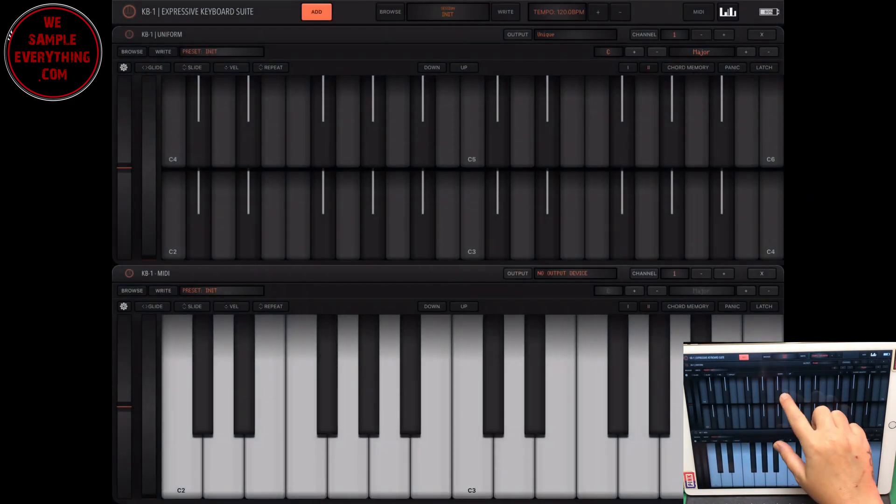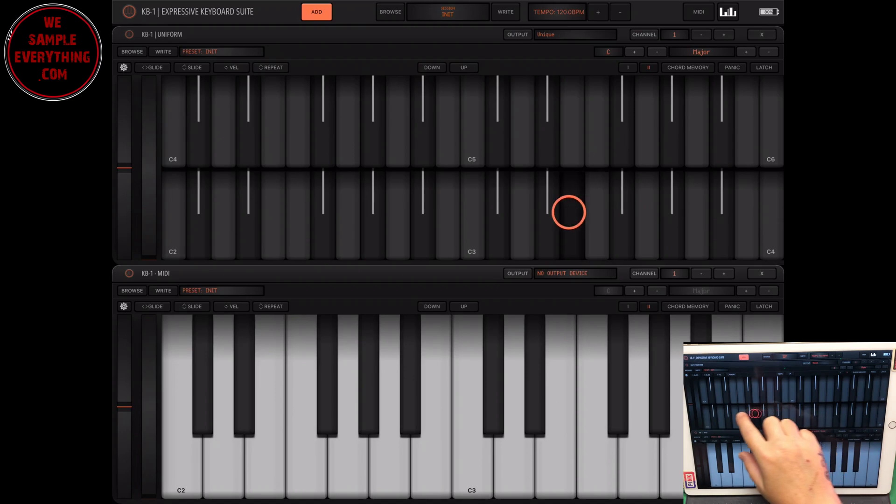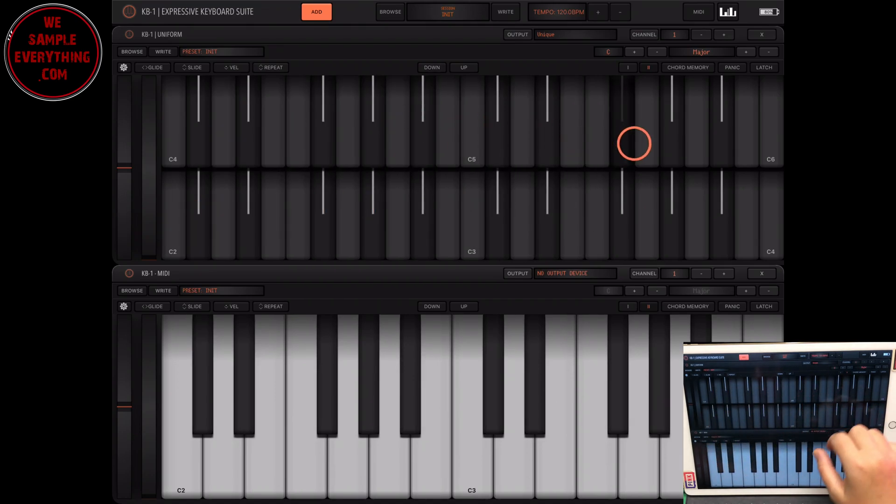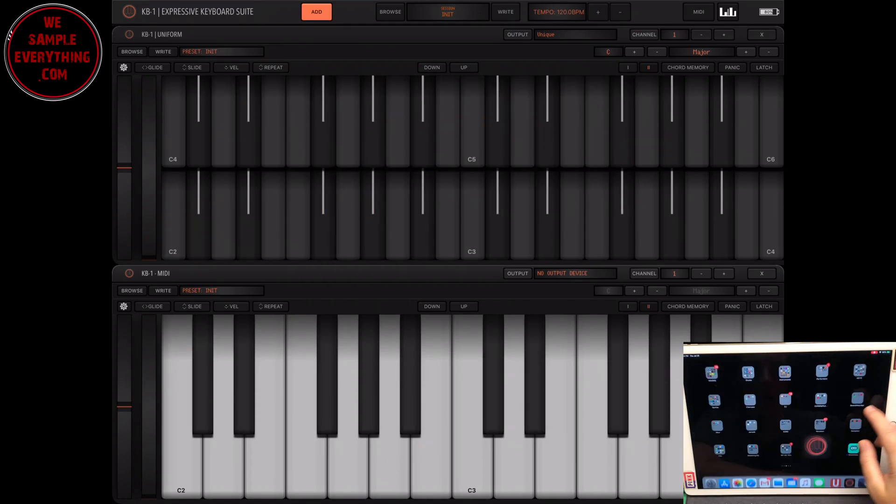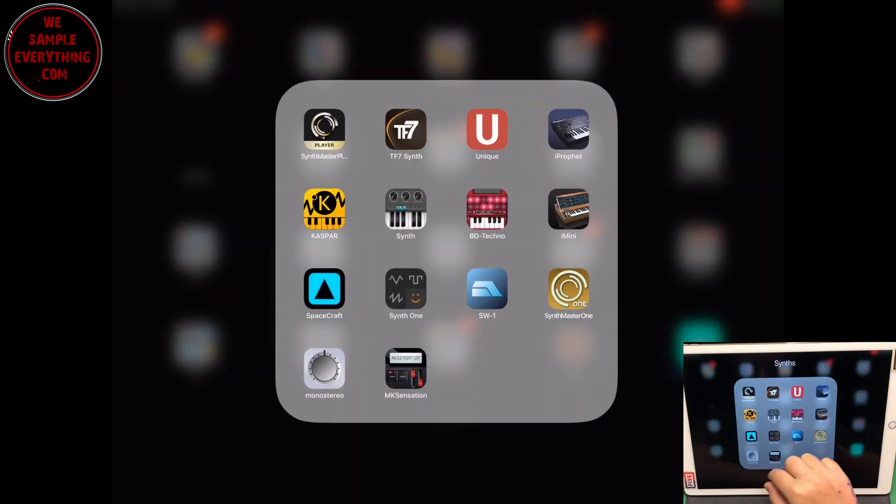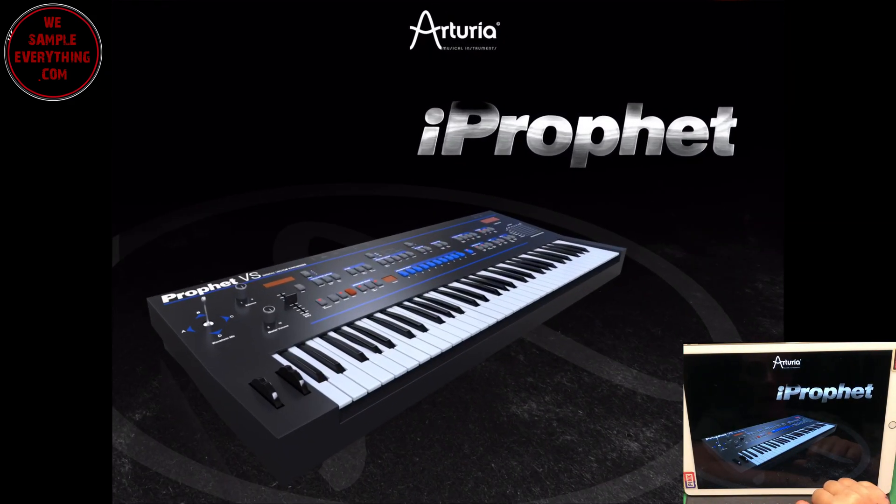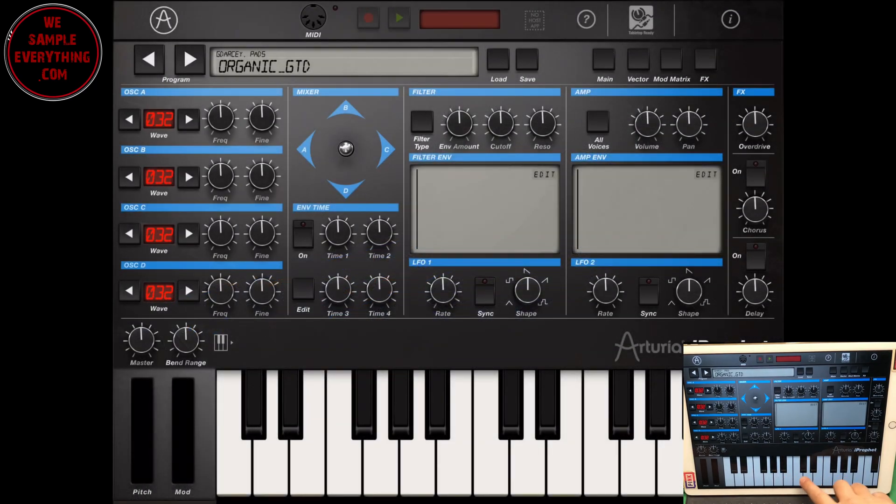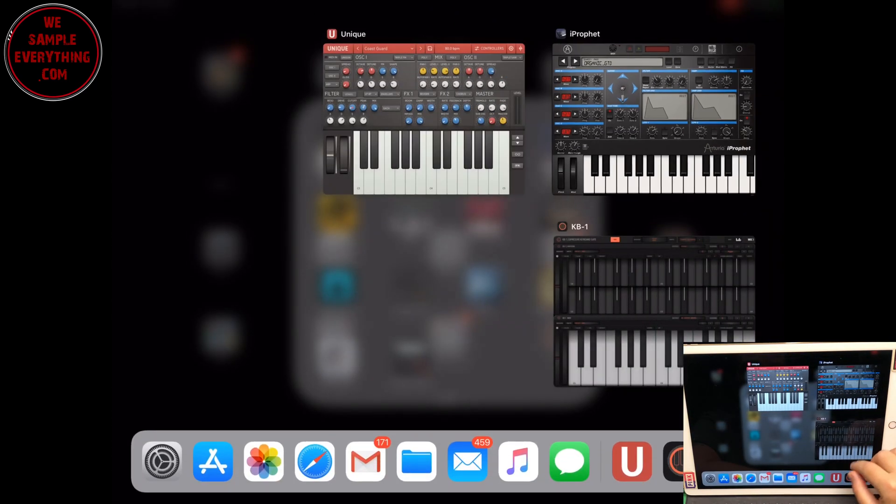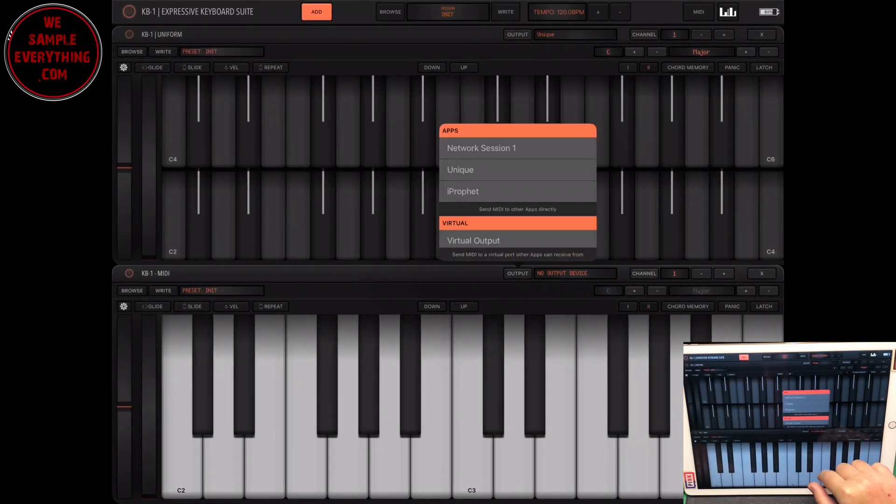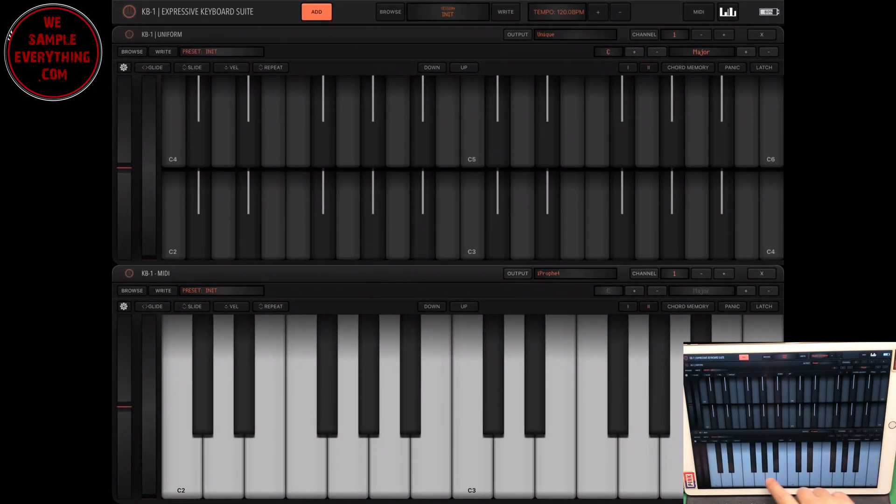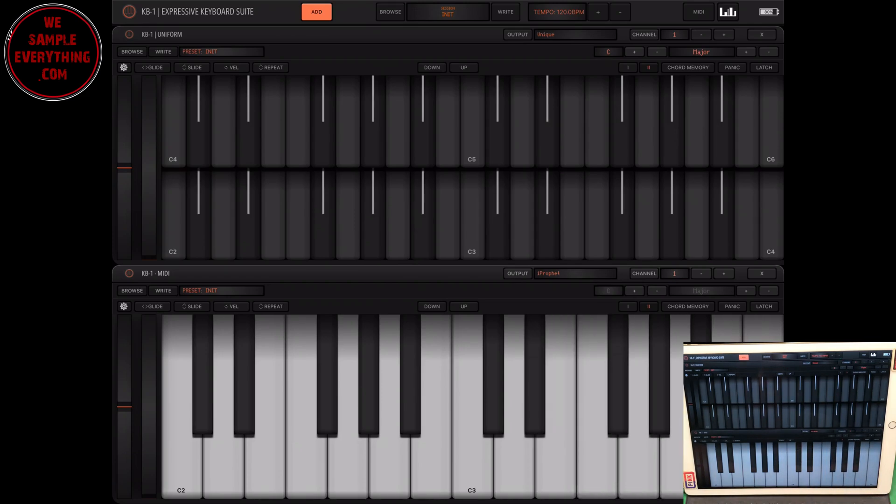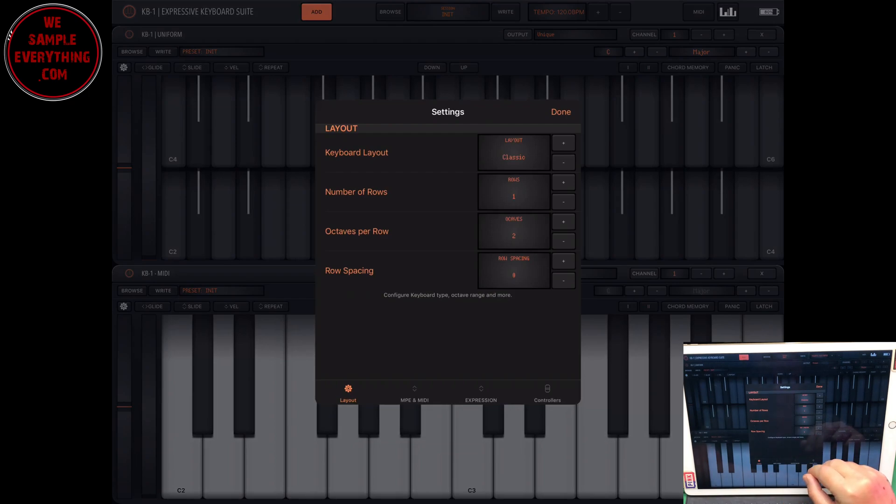And you can switch things around. Pretty dope, right? Now let's open another one. So I'm going to open up I prophet, and we're going to add that into the output of the second keyboard. Just open this, click I prophet. Let's listen. So here you have two different synths in one app that you can play around with. Let's add a few more.